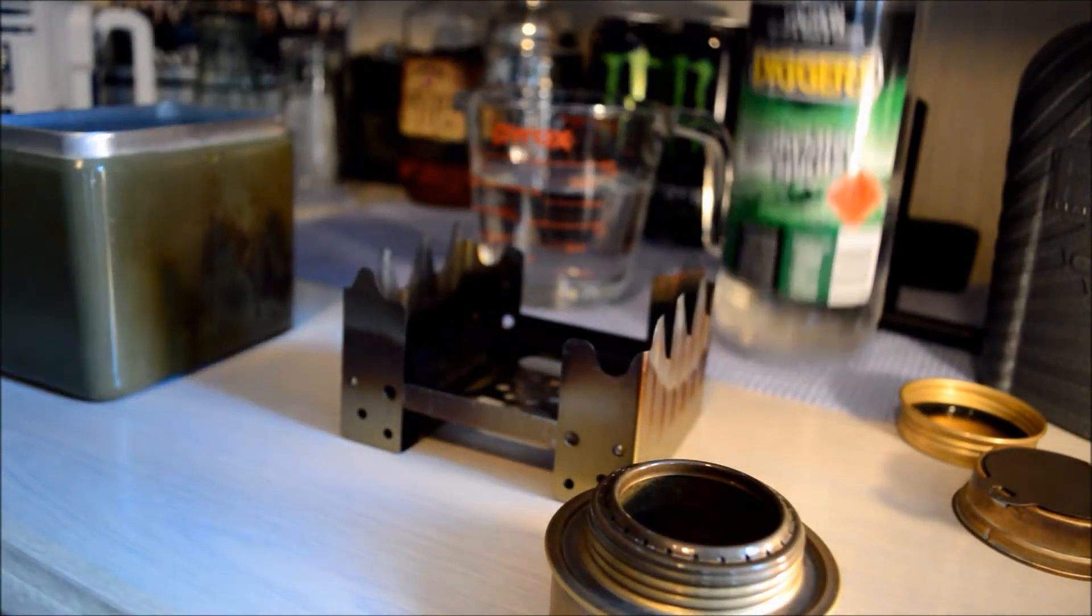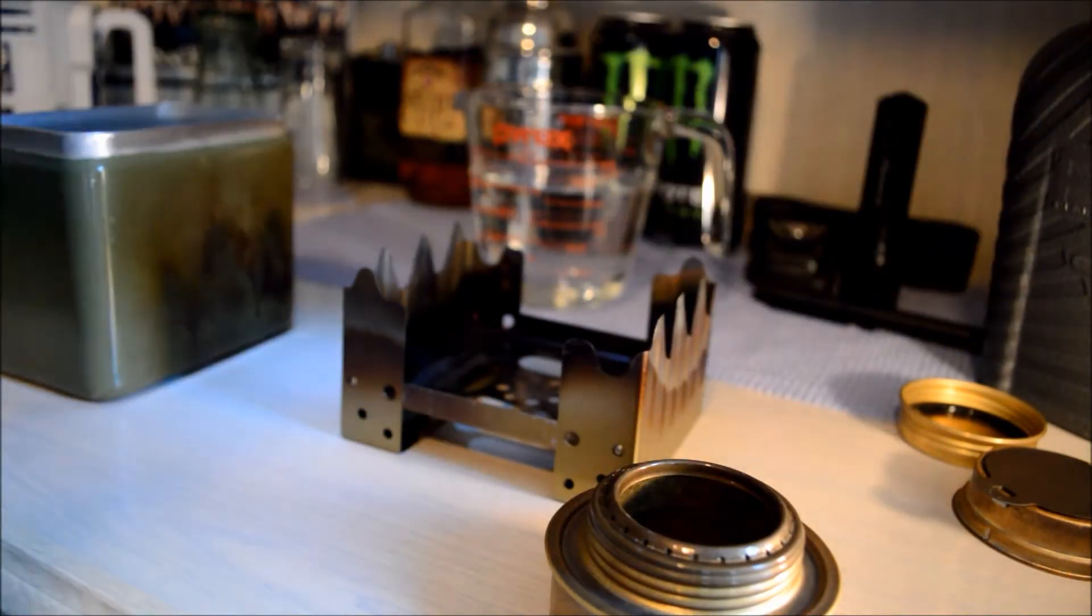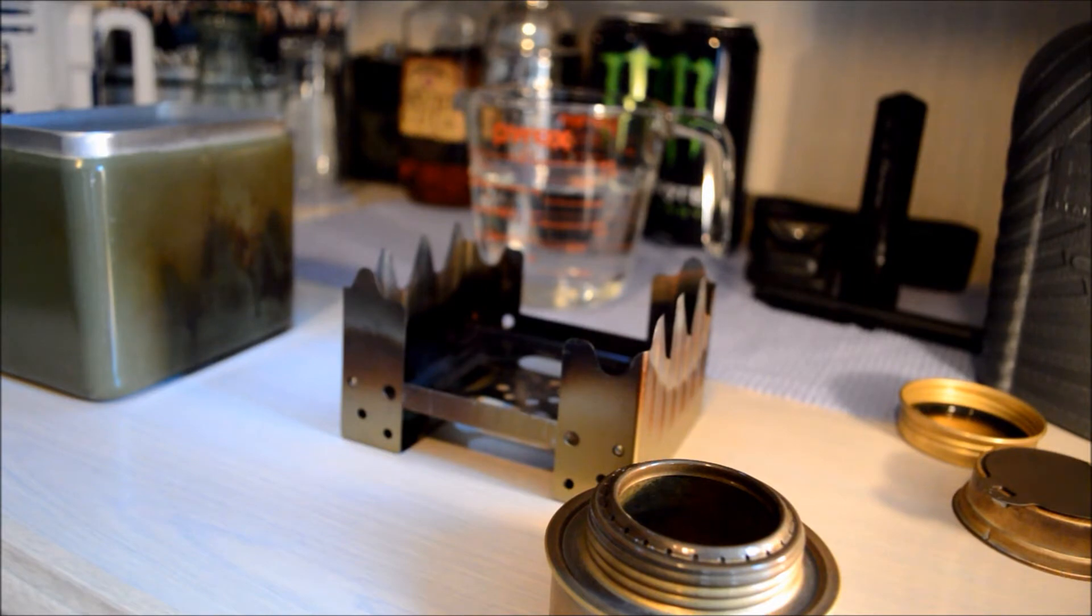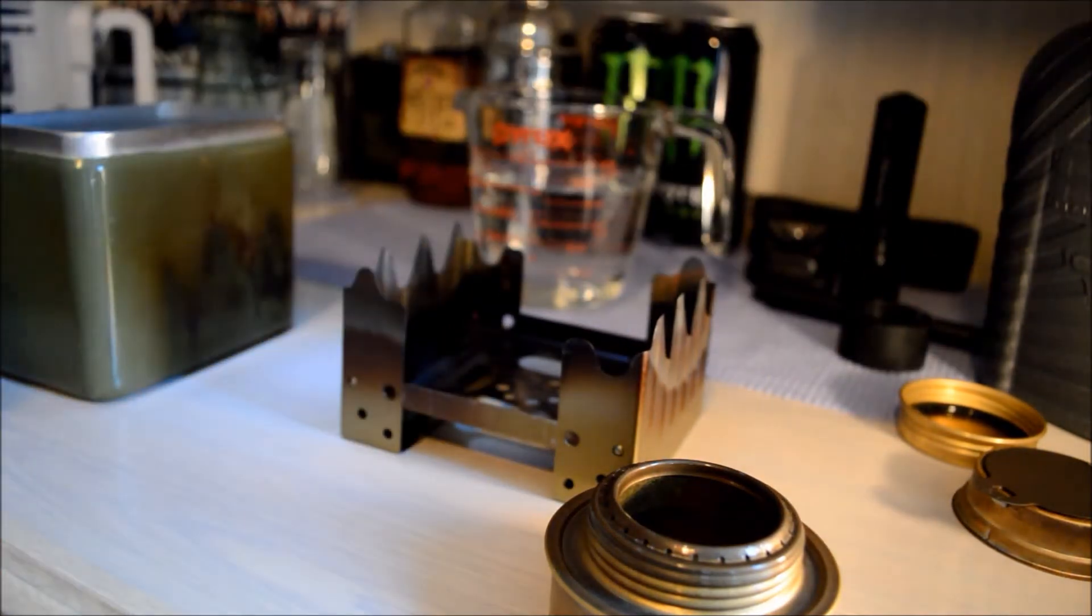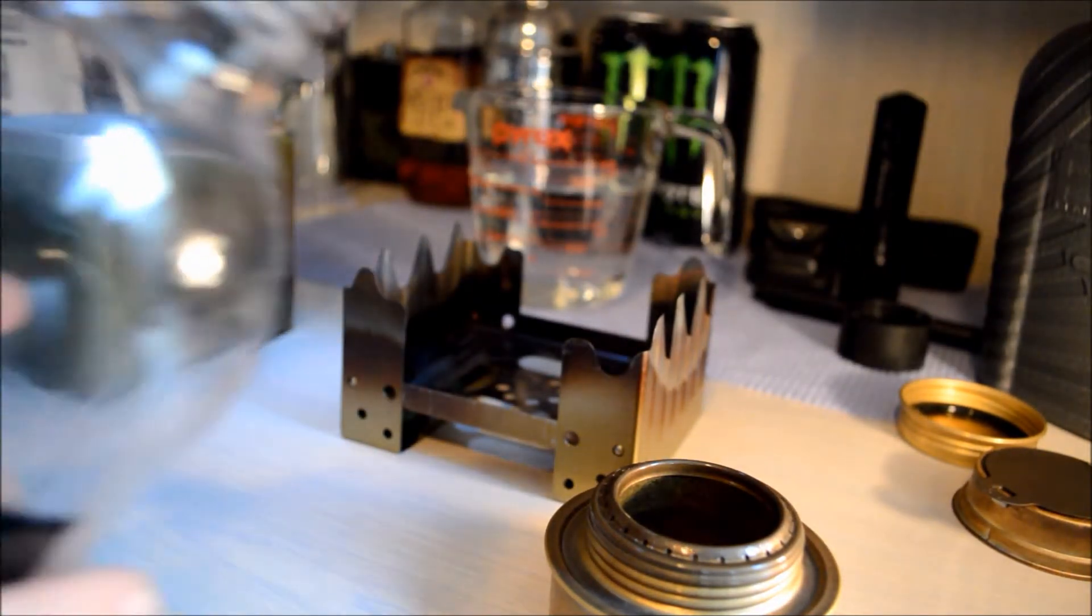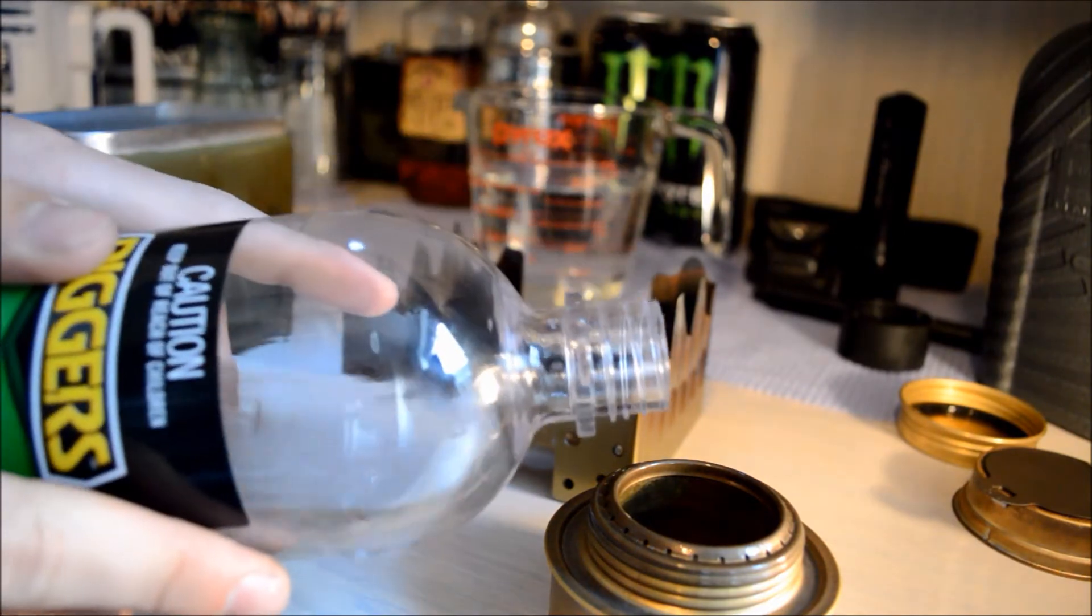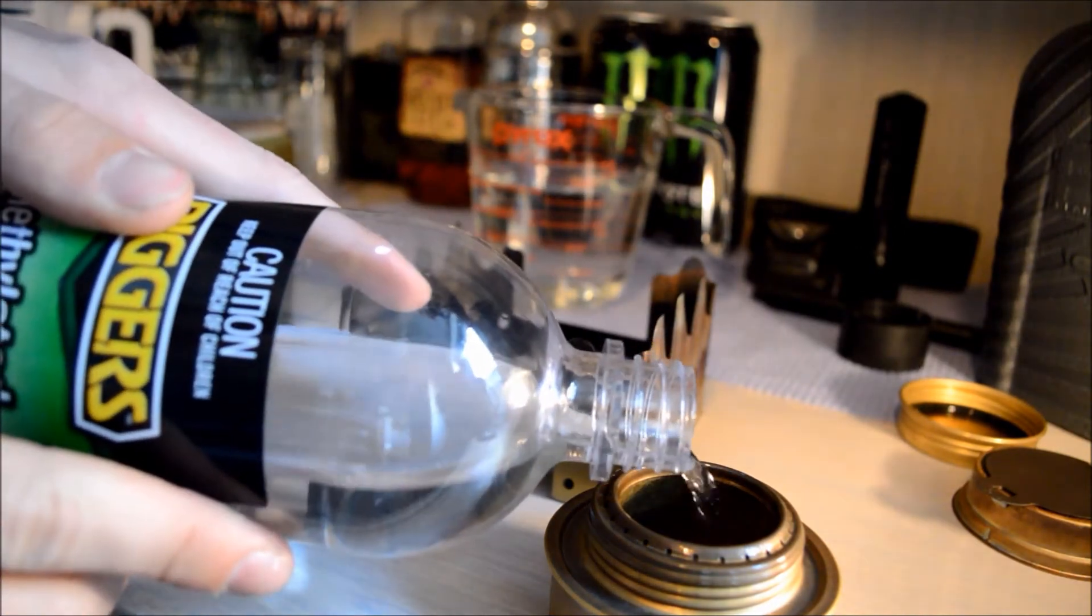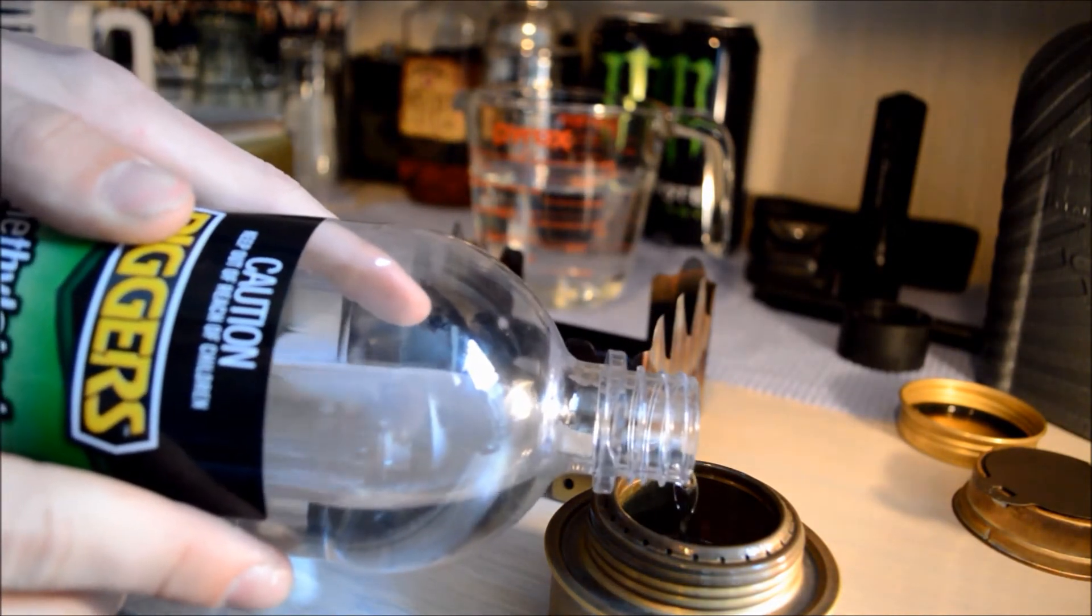I've got a bit of fuel in this but I'm going to fill it up more, so I'm just going to be using a bit of methylated spirits. Now I'm not too sure how long this will take, so what I'll do is I'll keep the timer on.